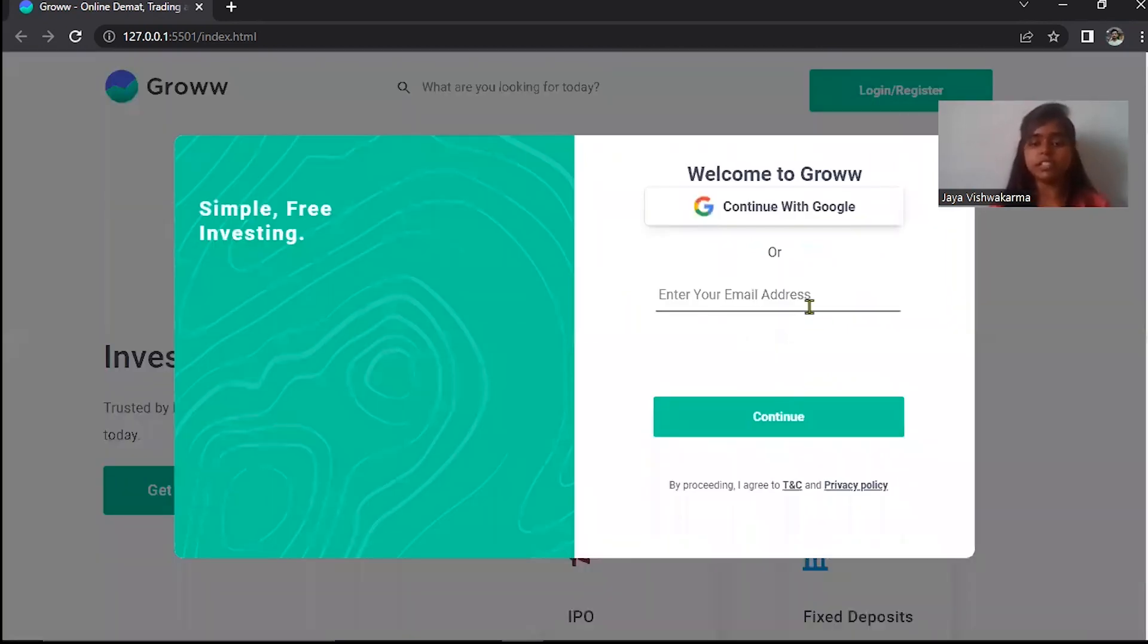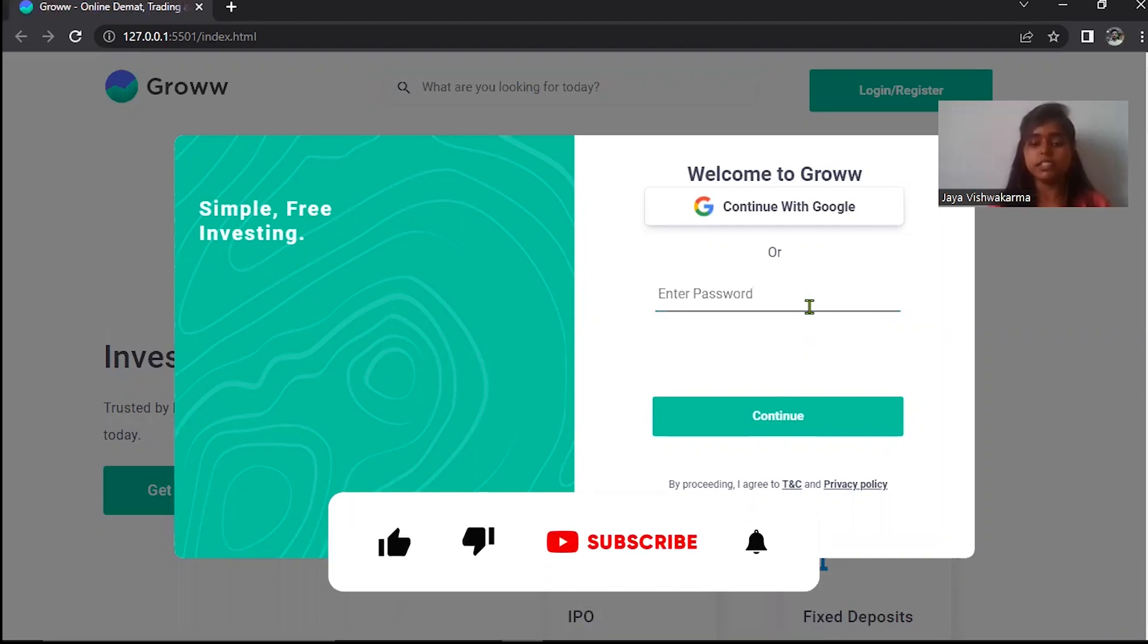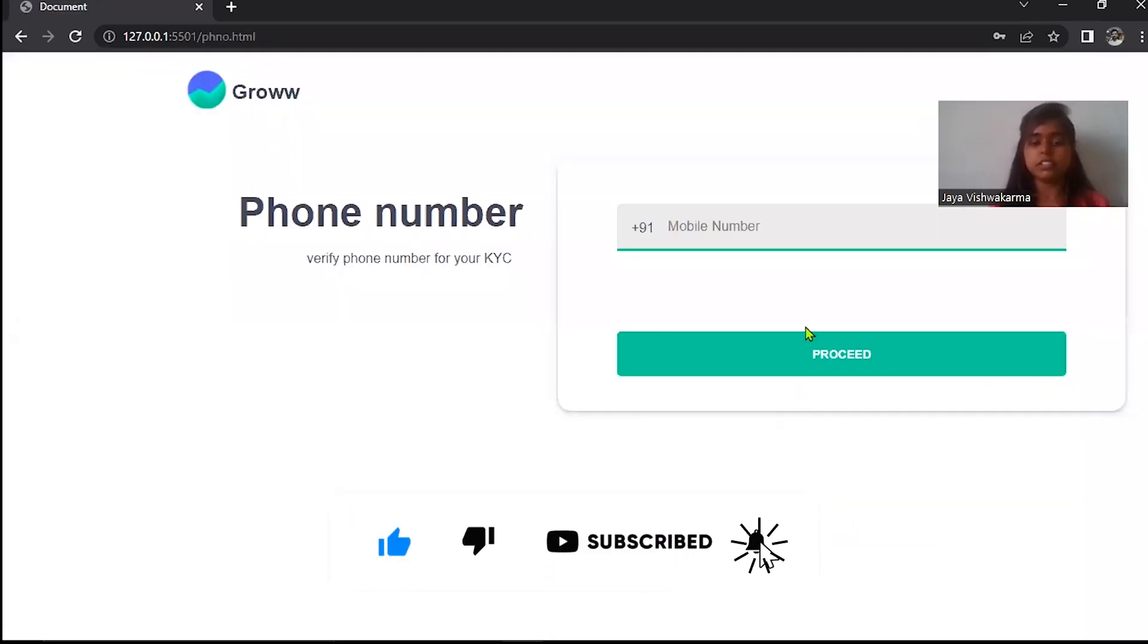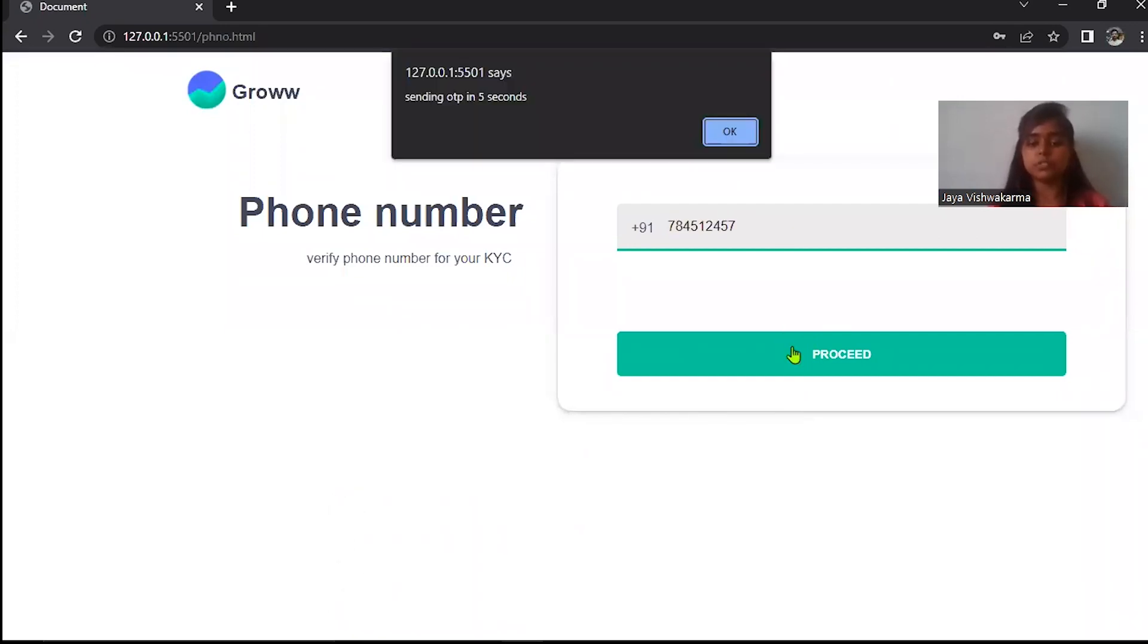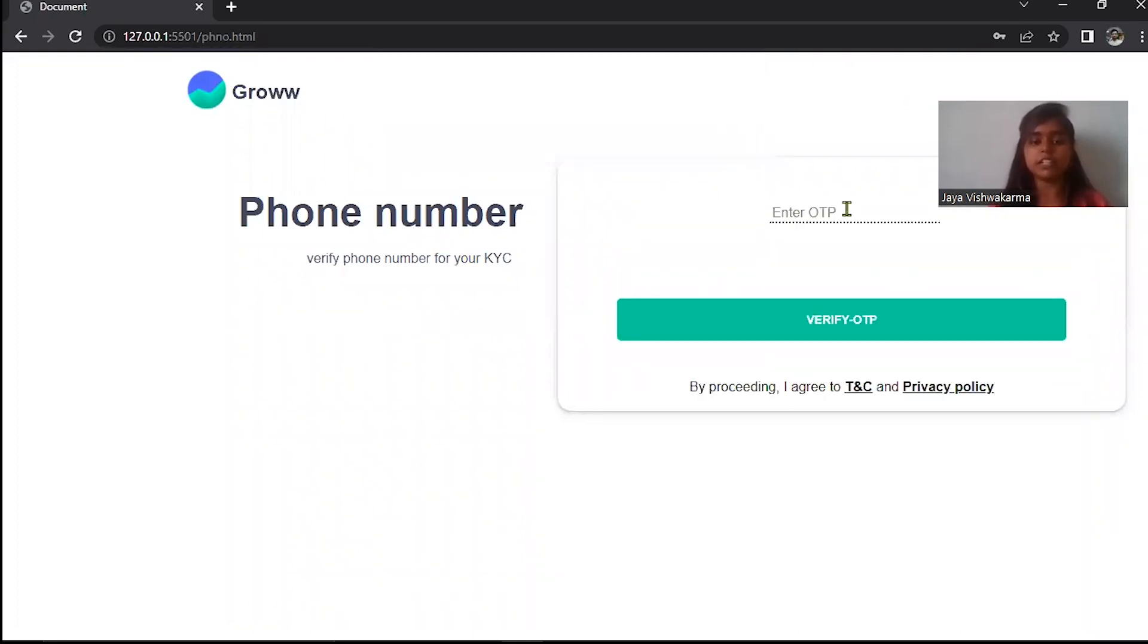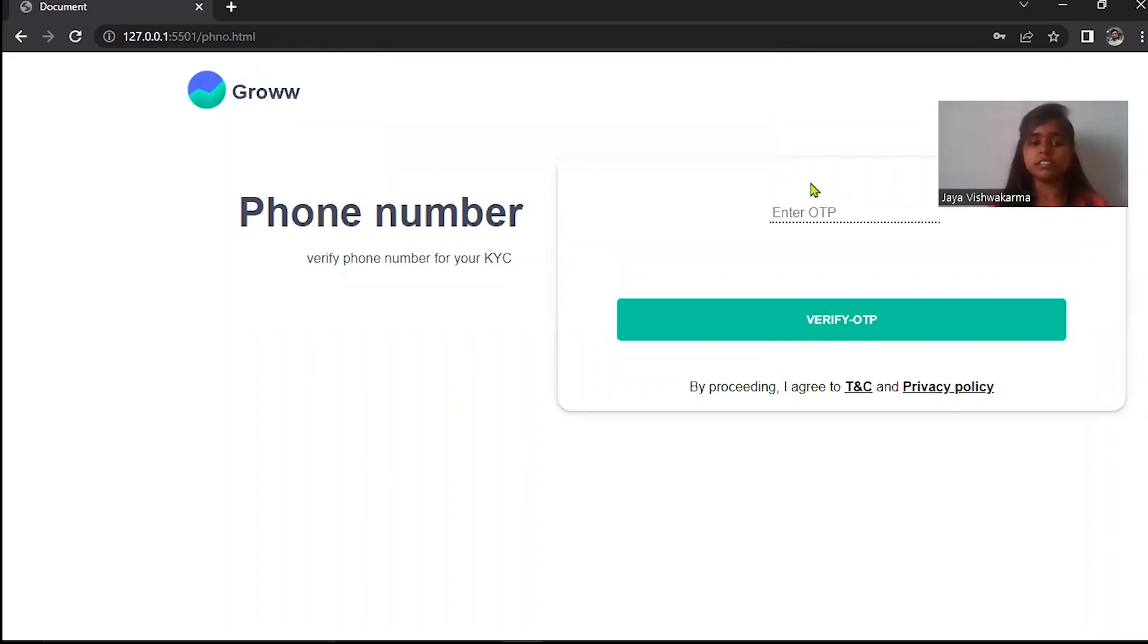Enter your email ID and press enter, and enter your password and click continue. And here enter your phone number and click proceed button and it will take five seconds.